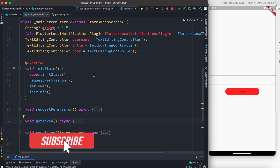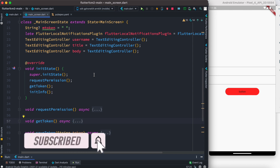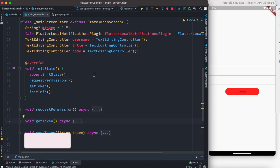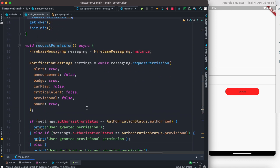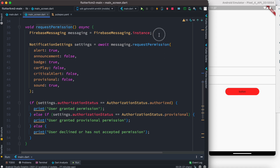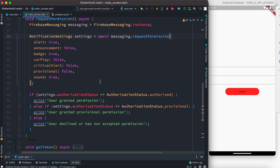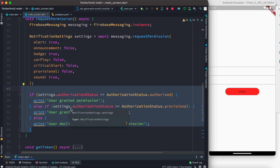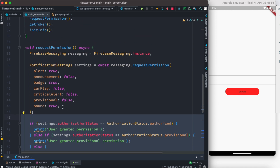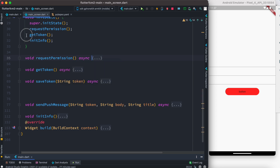Hello everyone, Assalamu Alaikum. Here we'll see how to send a notification to a specific user or a specific device. To do that, first make sure that you call the requestPermission method. You create a Firebase Messaging instance, save it in a variable, call requestPermission, and then check whether you actually got the permission or not.